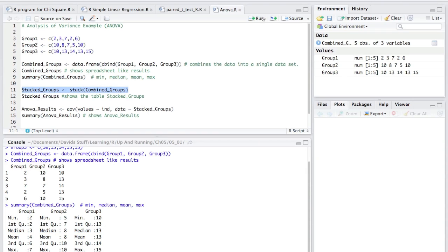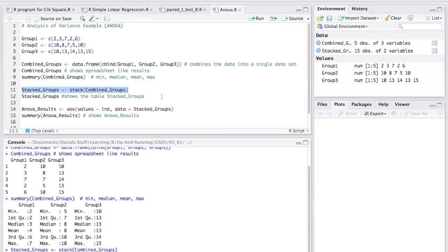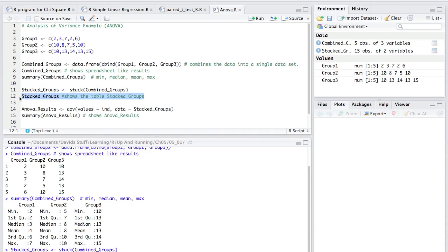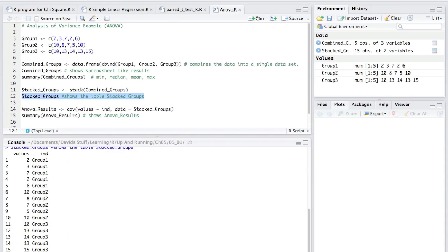Now, I do the stack groups. I'm going to stack them up, and I have to do stack groups, that name to display it, and that's what the data looks like.